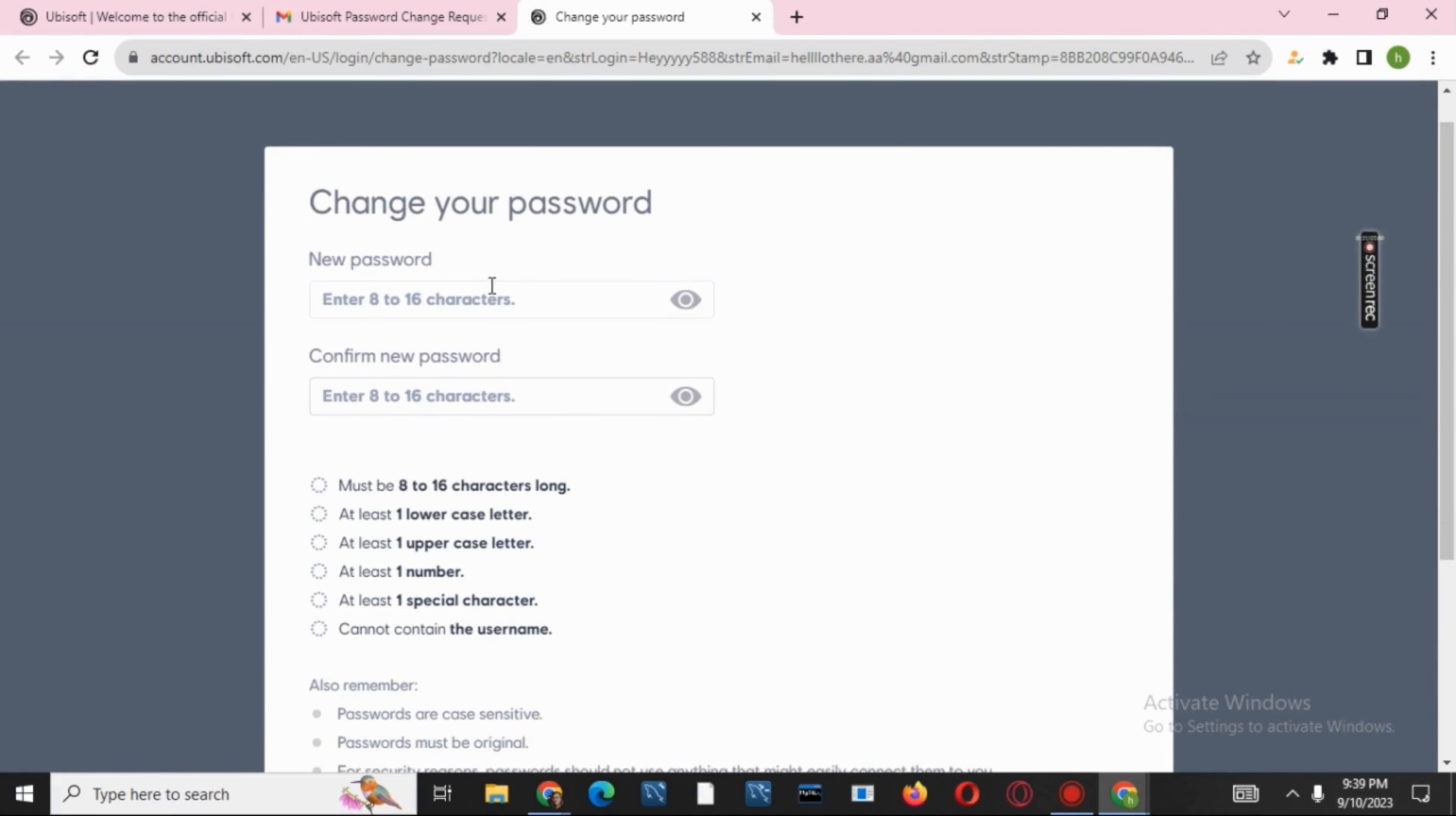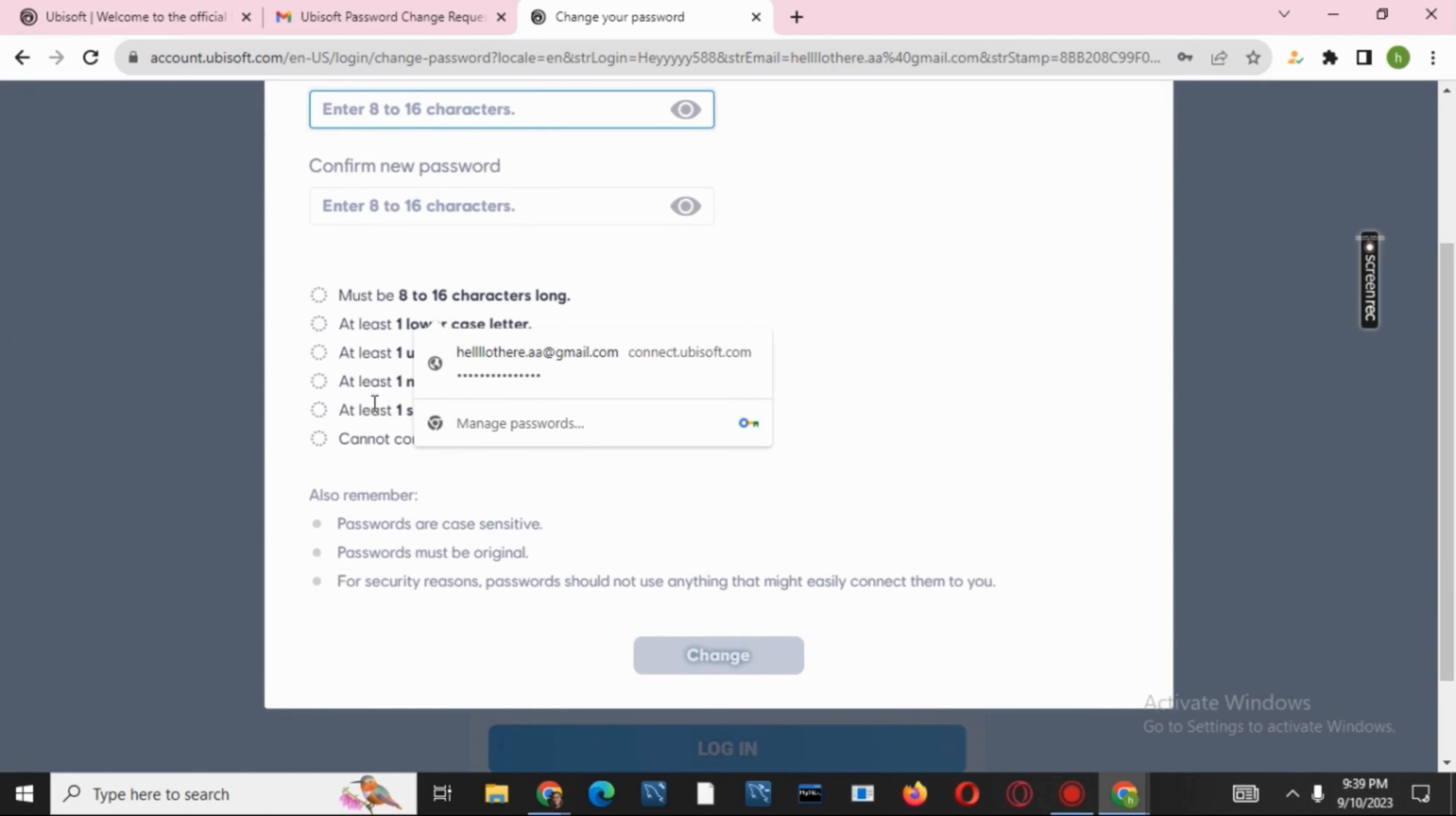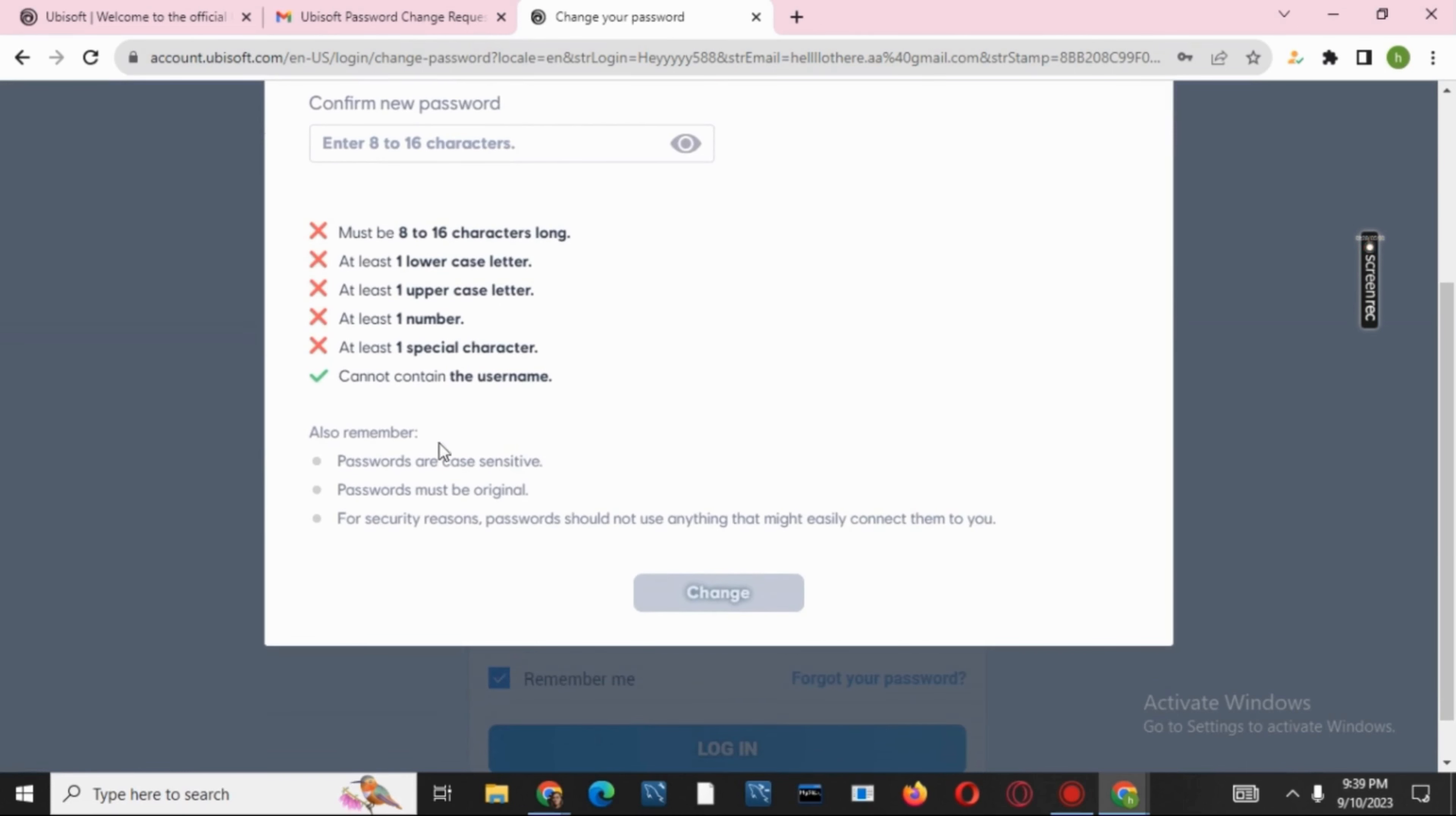Make sure to follow all of the password configurations or categories and just by that you will recover your Ubisoft account. So this was it for today for more such contents.